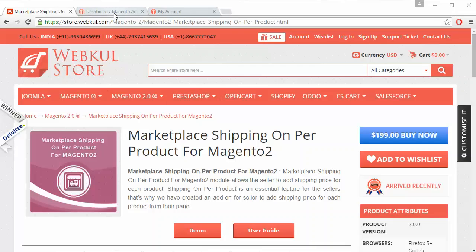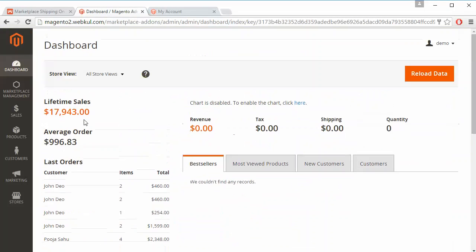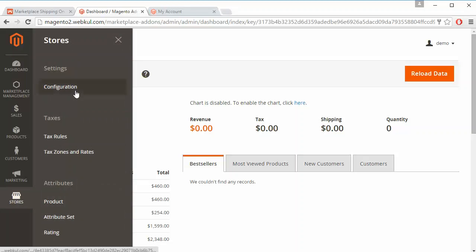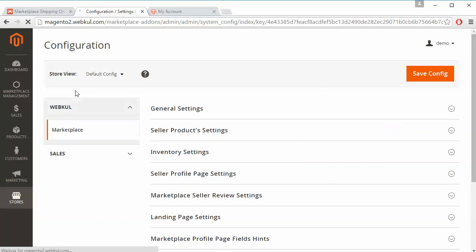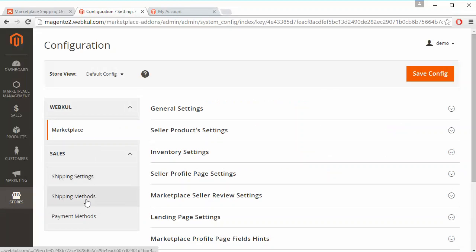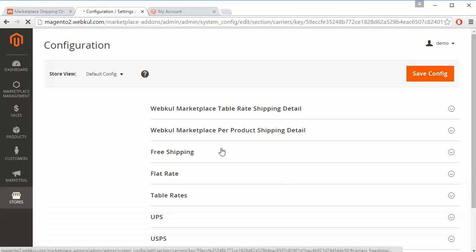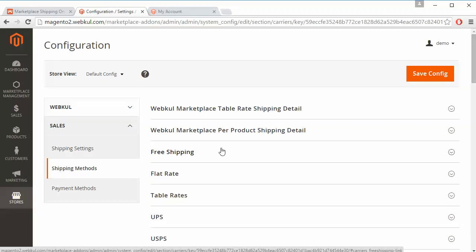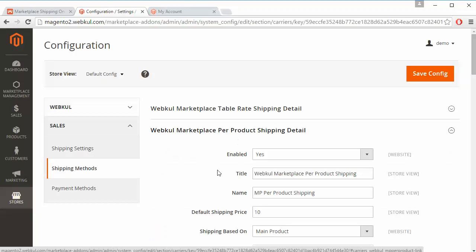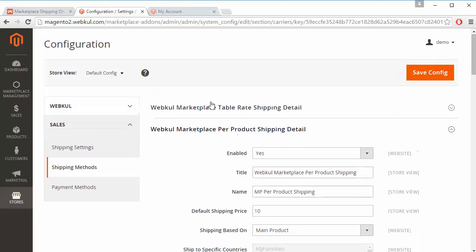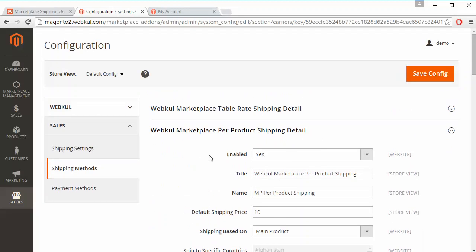To manage this module we have to log into our admin panel — this is our demo admin panel. Admin has to go to Stores > Configuration, and under Sales the shipping methods will be displayed. These are the shipping methods installed in our marketplace, and in the second position 'Webkul Marketplace Per Product Shipping' will be displayed. Click on this dropdown so all the fields will be shown.